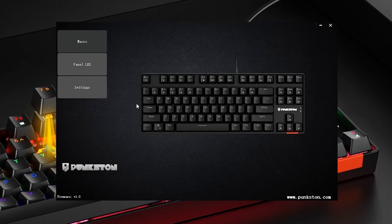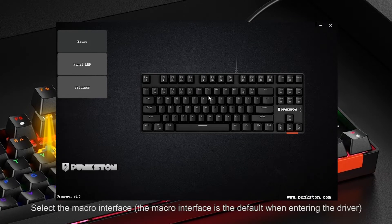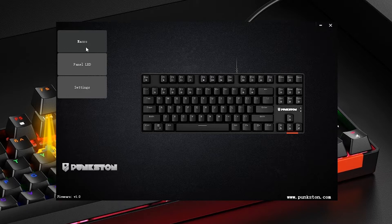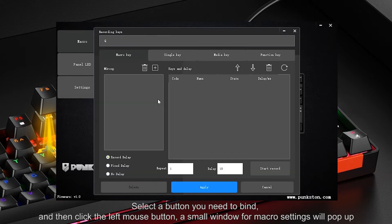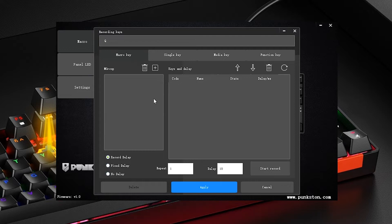Macro Settings. Select the macro interface — the macro interface is the default when entering the driver. Select a button you need to bind, and then click the left mouse button. A small window for macro settings will pop up.